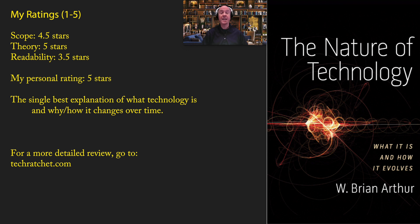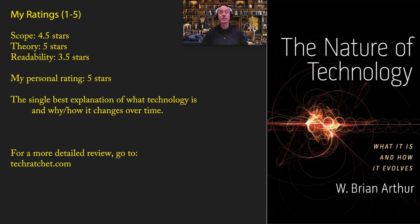I love this book. There are a few times when the writing is a little bit hard to understand, but it really is what I believe the single best explanation of what technology is, why it's important, and how it changes over time. If you're interested in progress, technology, or innovation, you have to read this book. In terms of scope, I give it a 4.5 — it focuses on many different domains, not just technological innovation. In terms of theory, I give it a 5 — this is an absolute slam dunk of a theory. In terms of readability, I'd give it a 3.5 — occasionally a little difficult, but most of the time pretty interesting. My personal rating: an absolute 5 stars. This is one of the top 10 books on technology and innovation.